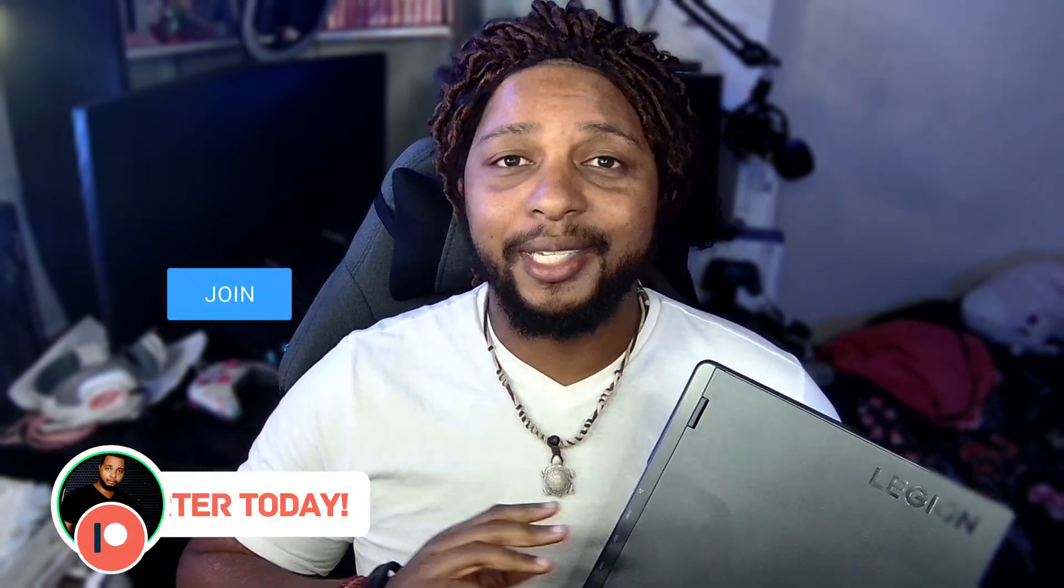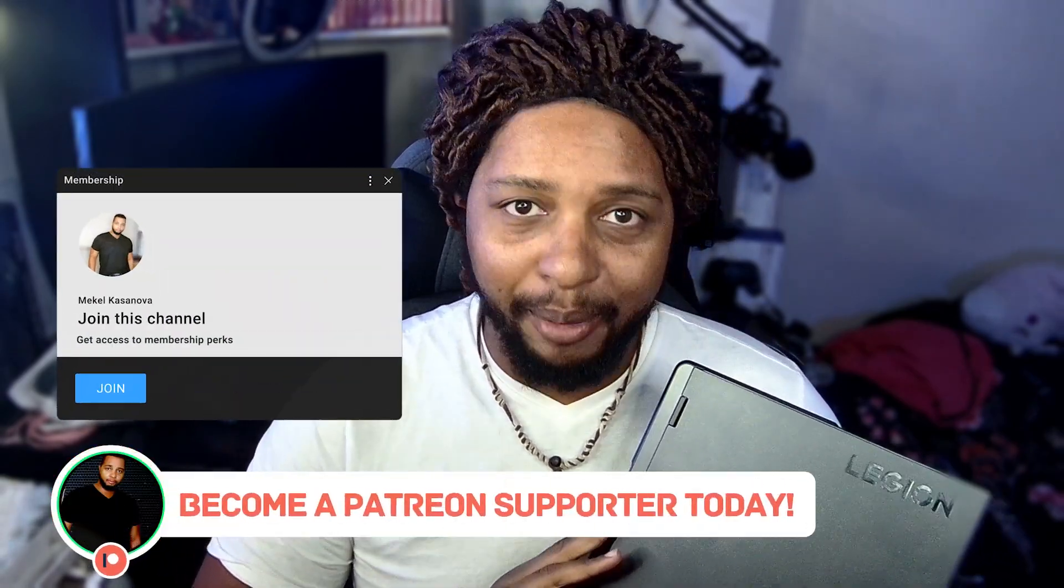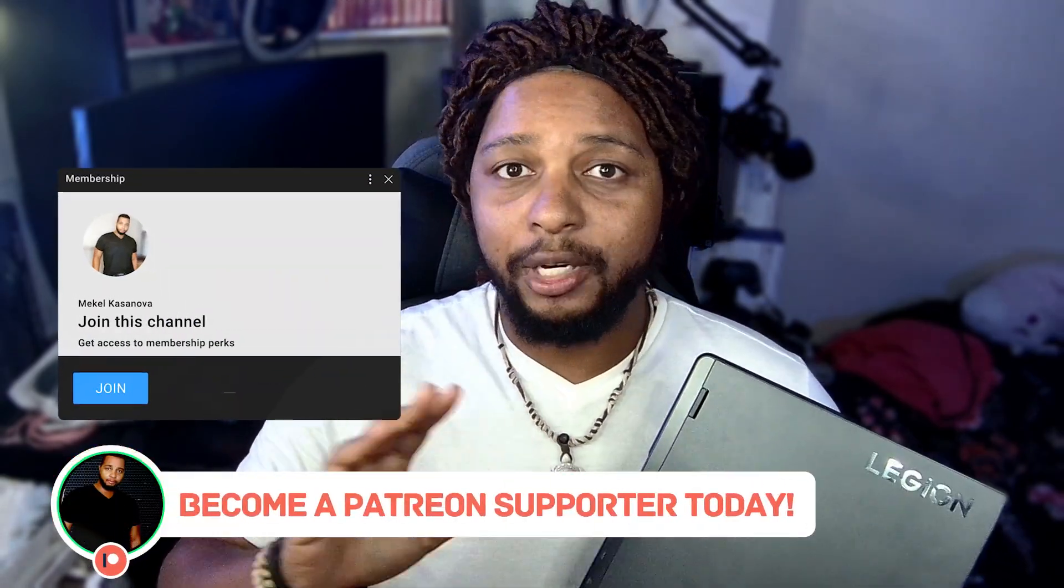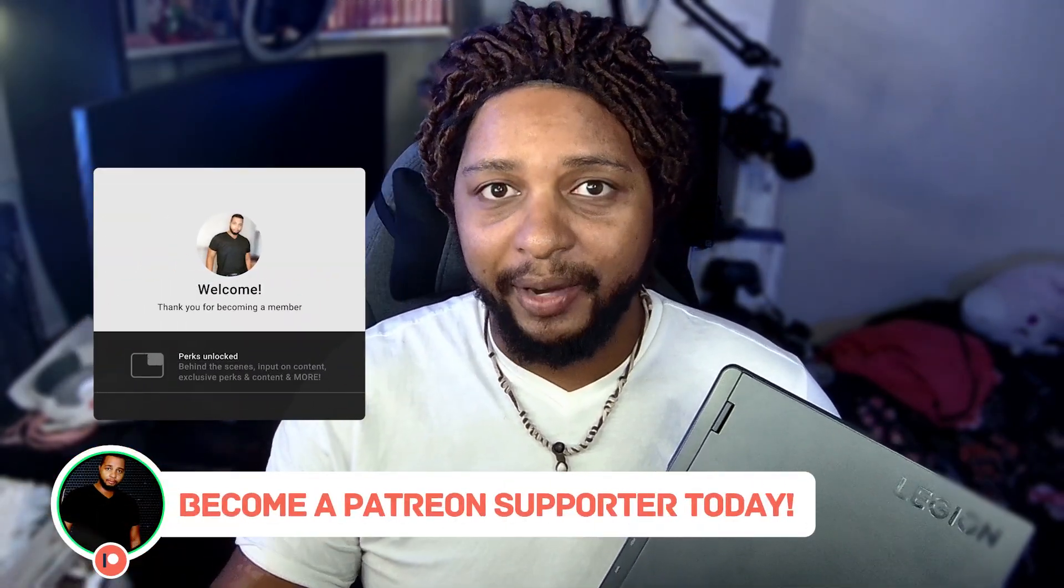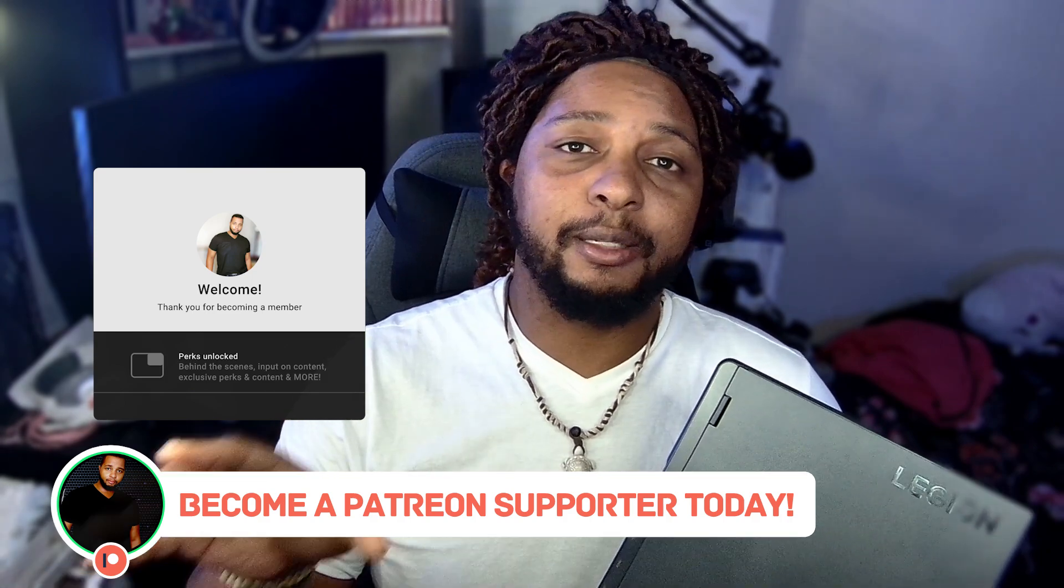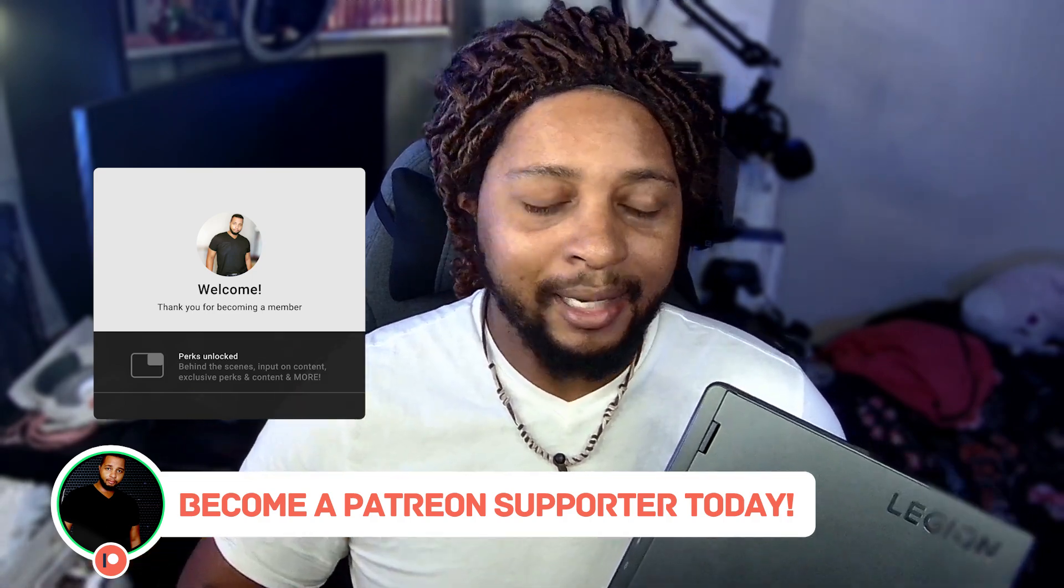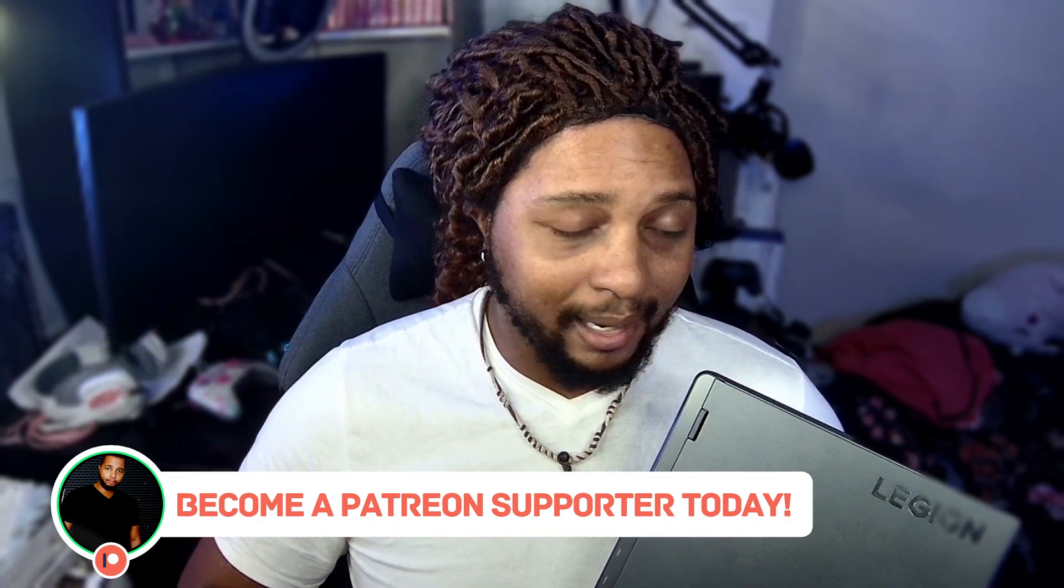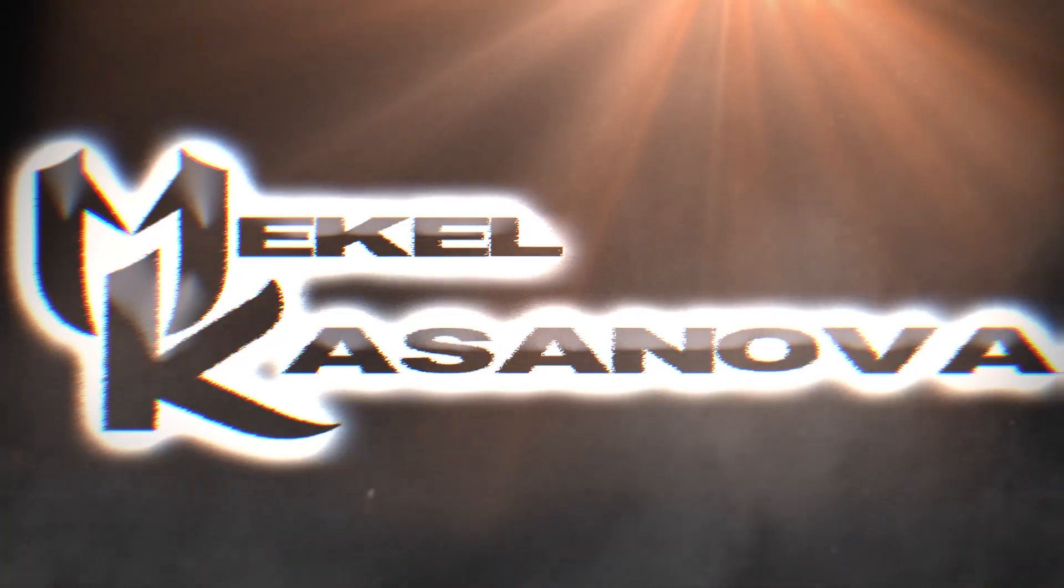I got to let you guys know that this was sent over by Lenovo, so shout out to them for providing the laptop, but they're not seeing this for you guys. That's all I got to say about that. Let's go ahead and get into the review.